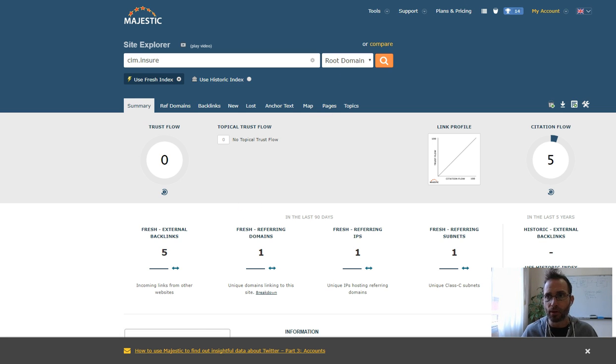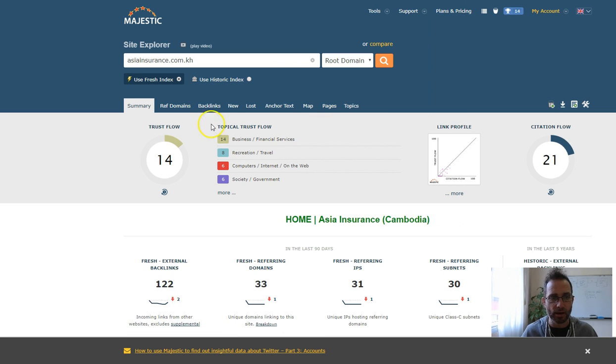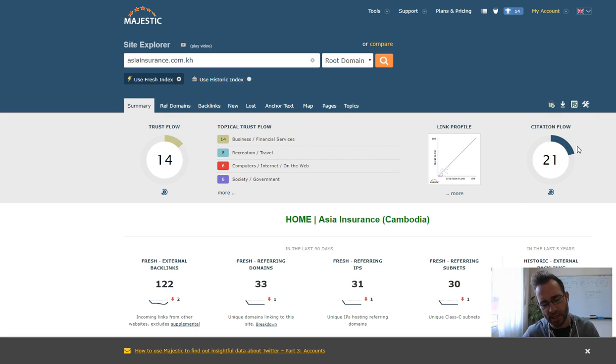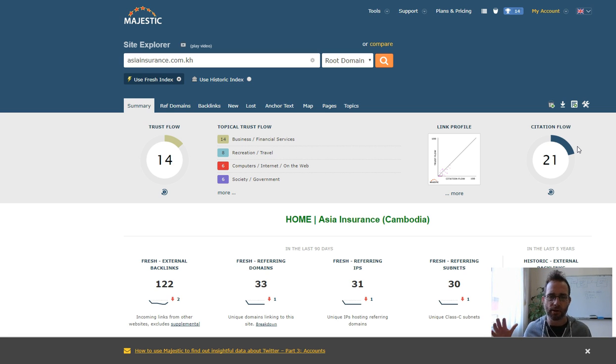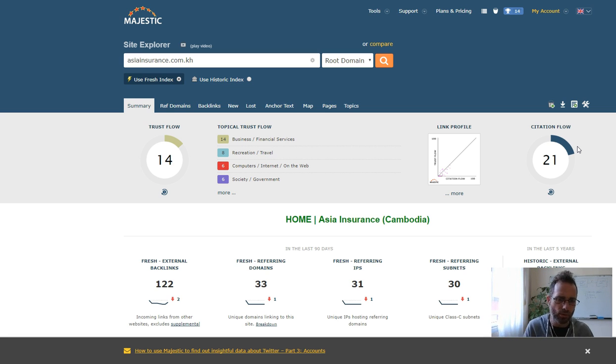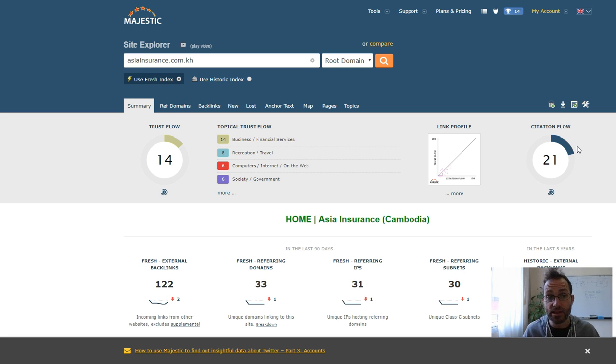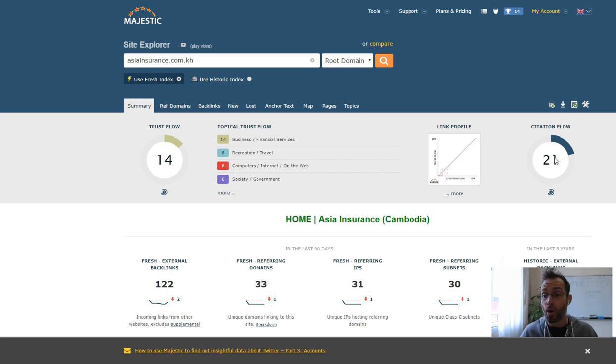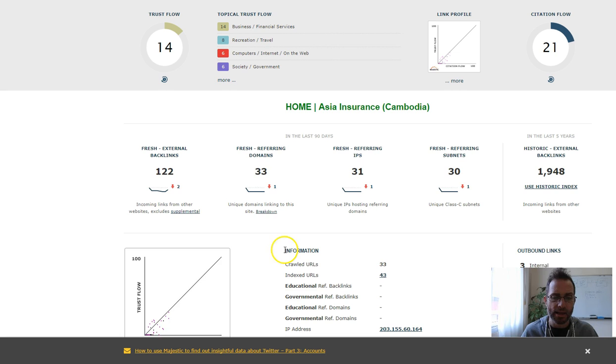If we go and look at these guys, they've got a trust flow of 14 and a citation flow of 21. A trust flow of 14 is your authority, and citation flow means how much link juice is pushing through your website. These two numbers should be within a maximum of 20% from each other. Seeing that their citation flow is so much higher than their trust flow would instantly tell me that they've got bad backlinks.